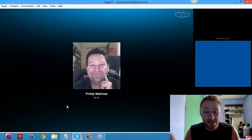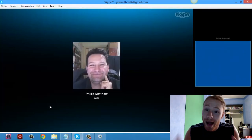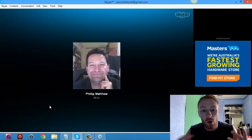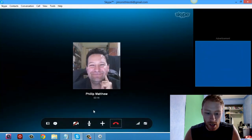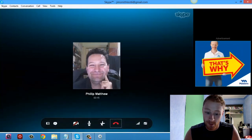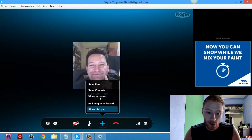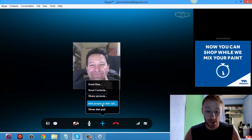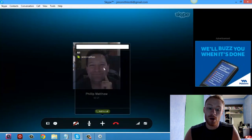Here I am on a call with my dad, it's just a one-to-one call. If you want to add a third person into the call, all you do is scroll over here on your screen and hit the plus button.